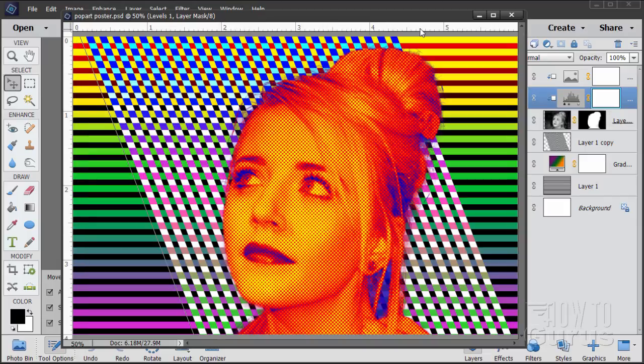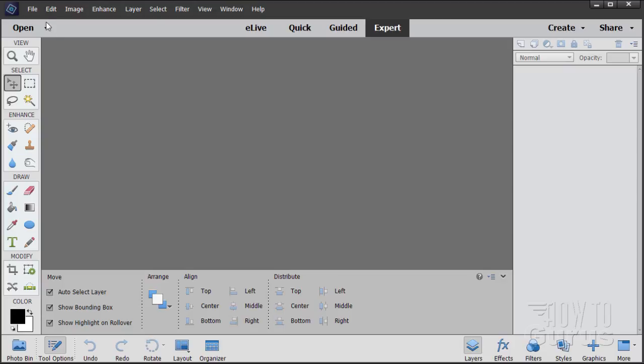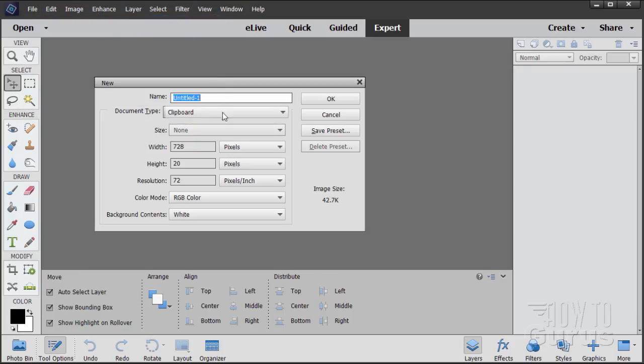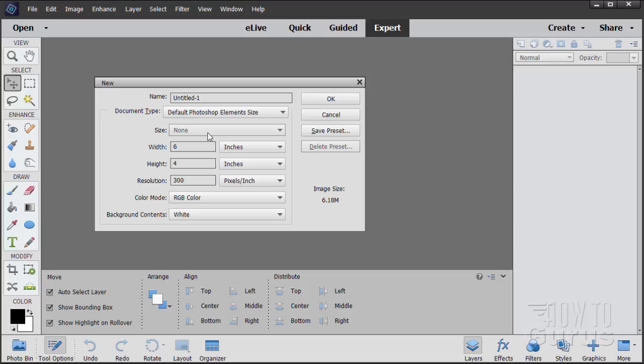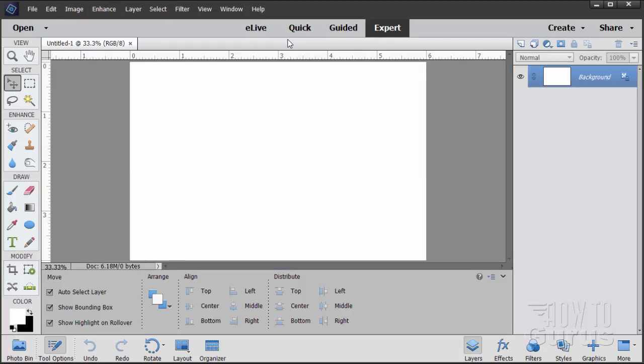I'll start off with a brand new file. Let's just get rid of this one. There we are. So File, New, and I'll do it as a blank file and at the default Photoshop Elements size, 6x4 at 300 pixels per inch. Choose OK. And there it is. Here's our basic file.